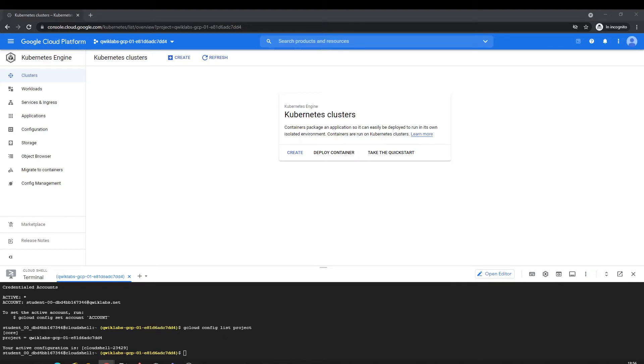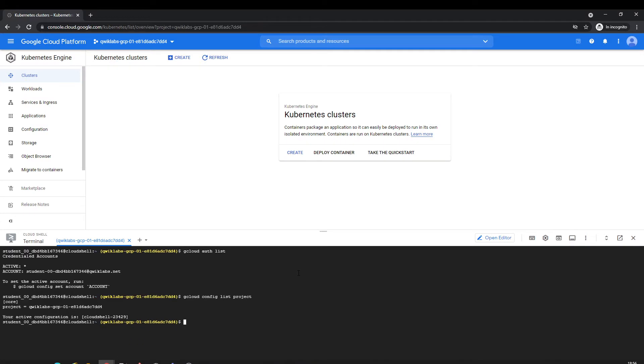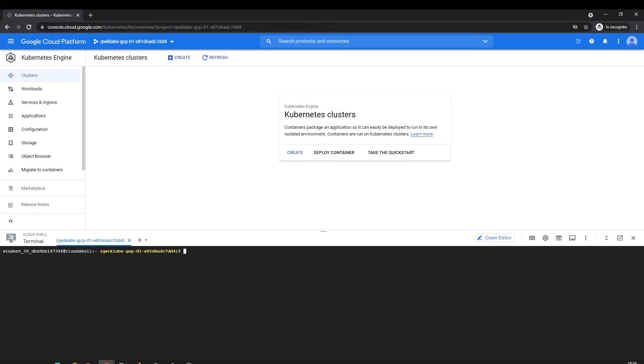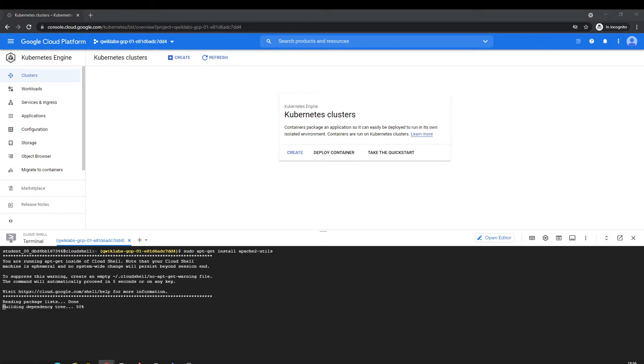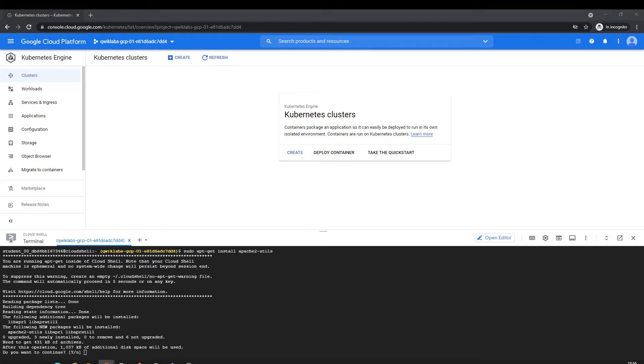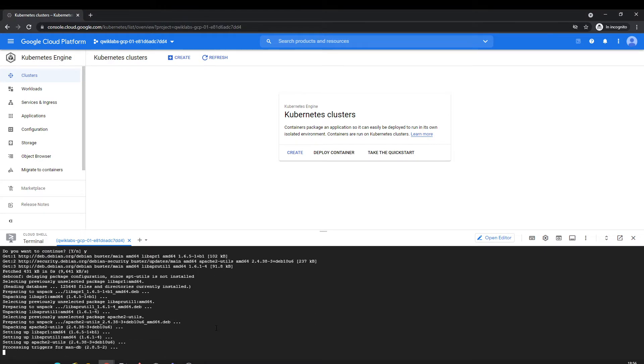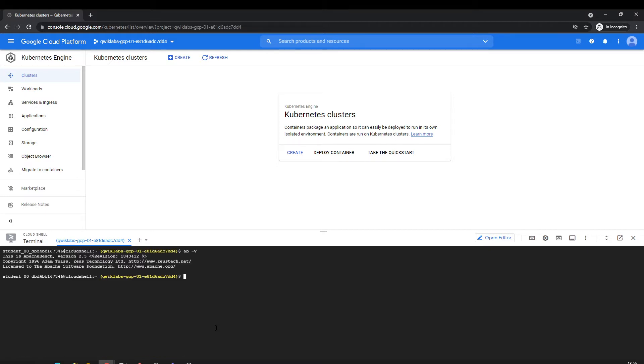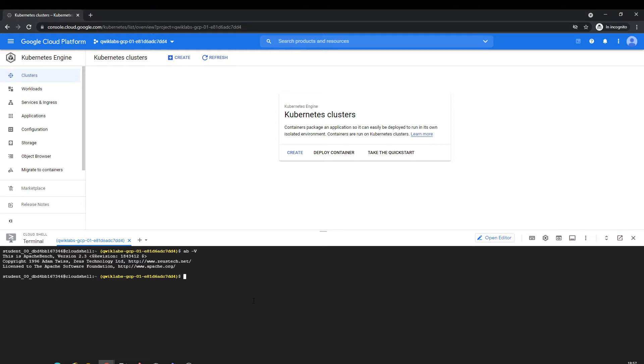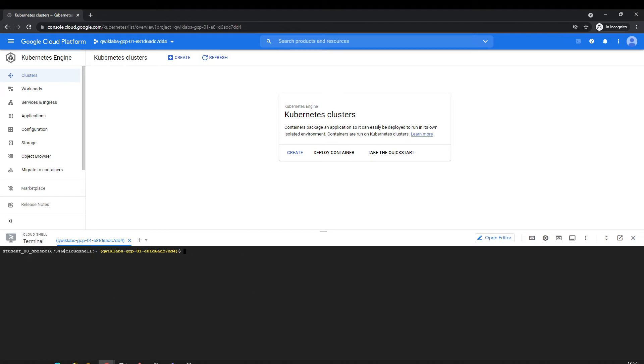Hi there, once again on the cloud. Today we're going to work with Kubernetes again. I'm installing Apache bench under the cloud shell. We're checking it - okay, Apache bench version is installed. I'm going to clone a repo, it's going to be called migration to GKE.